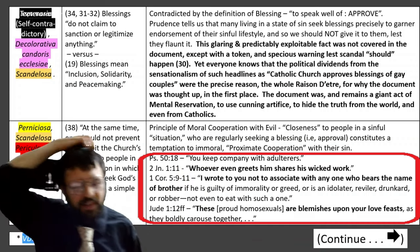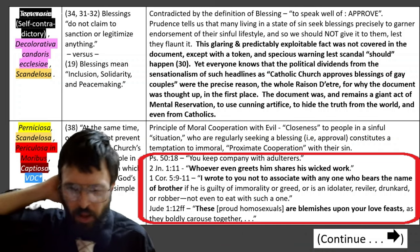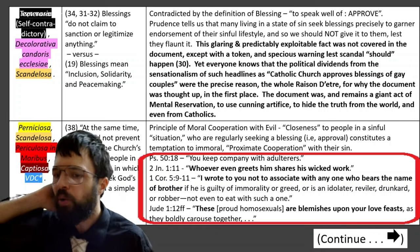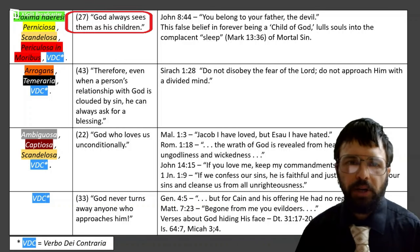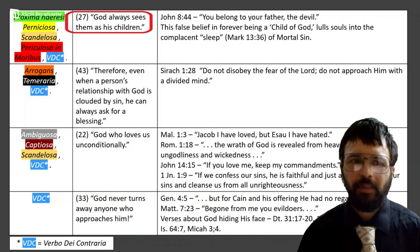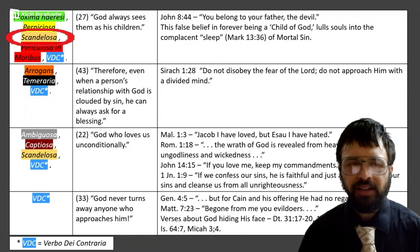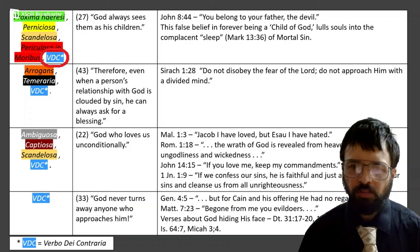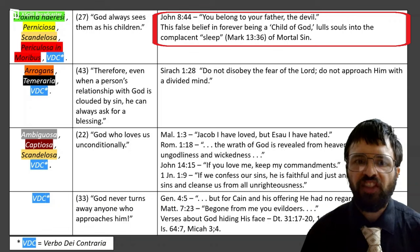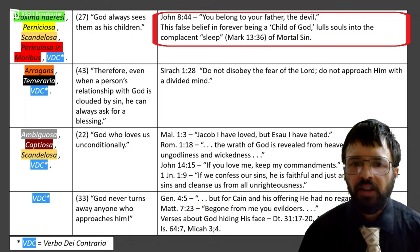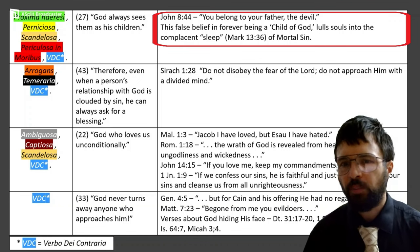Jude 1:12: 'These proud homosexuals are blemishes upon your love feasts as they boldly carouse together.' Paragraph 27: 'God always sees them as his children.' That's proximate to heresy — it's pernicious, everywhere, scandalous leading to sin, dangerous to morals, and against scripture. John 8:44: 'You belong to your father, the devil.' And then there's the false belief in forever being a child of God, which lulls the soul into the complacent sleep of mortal sin.